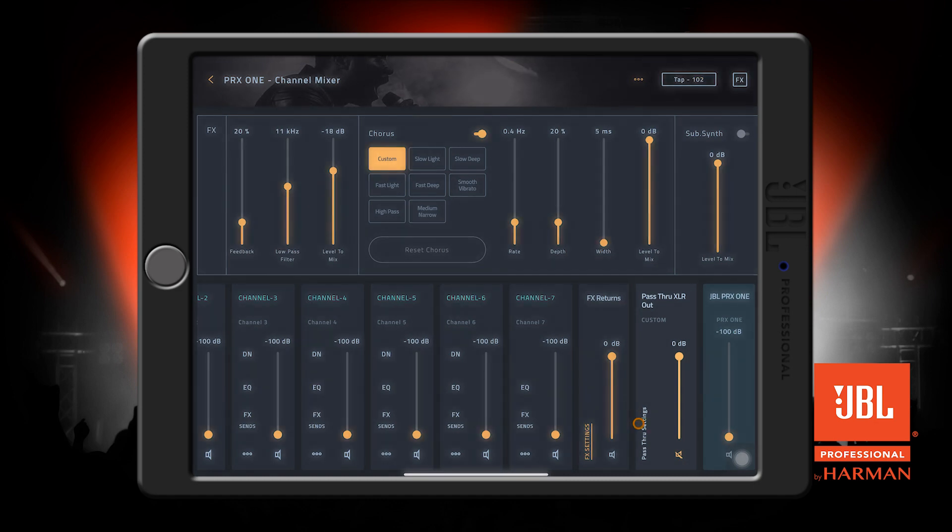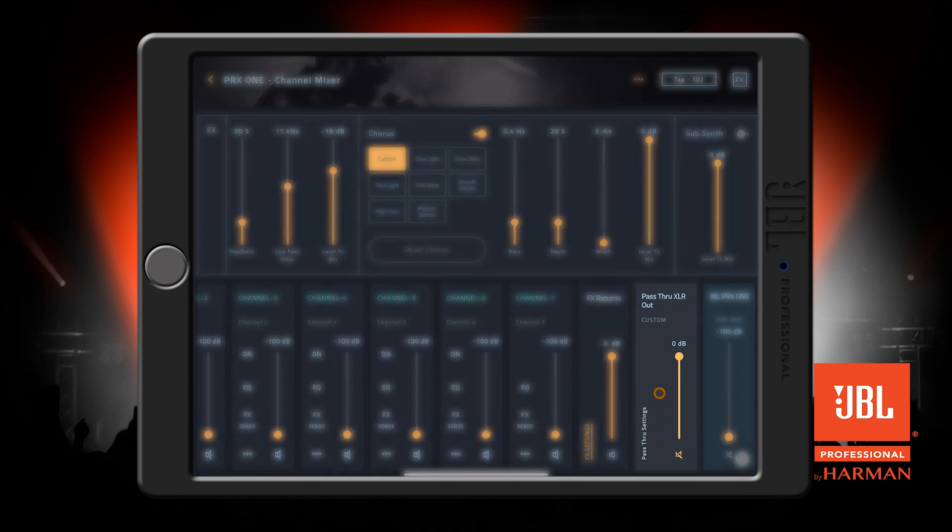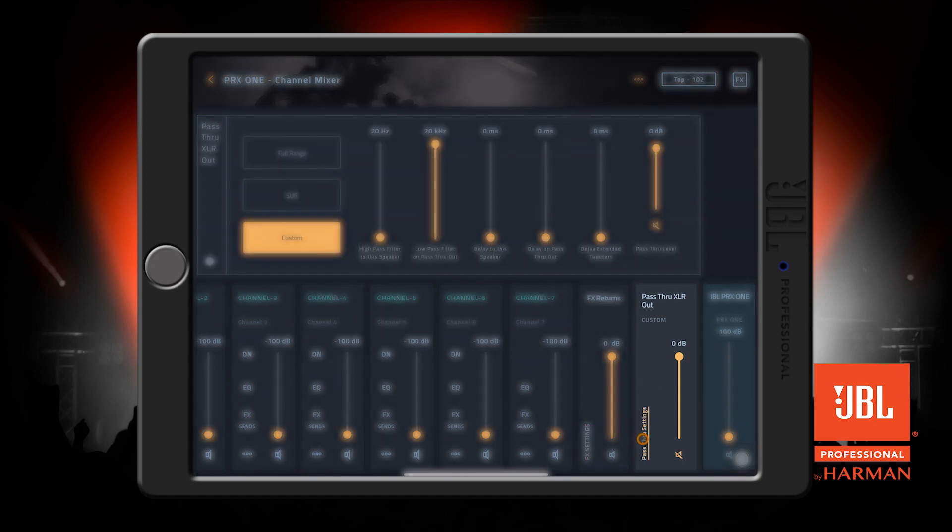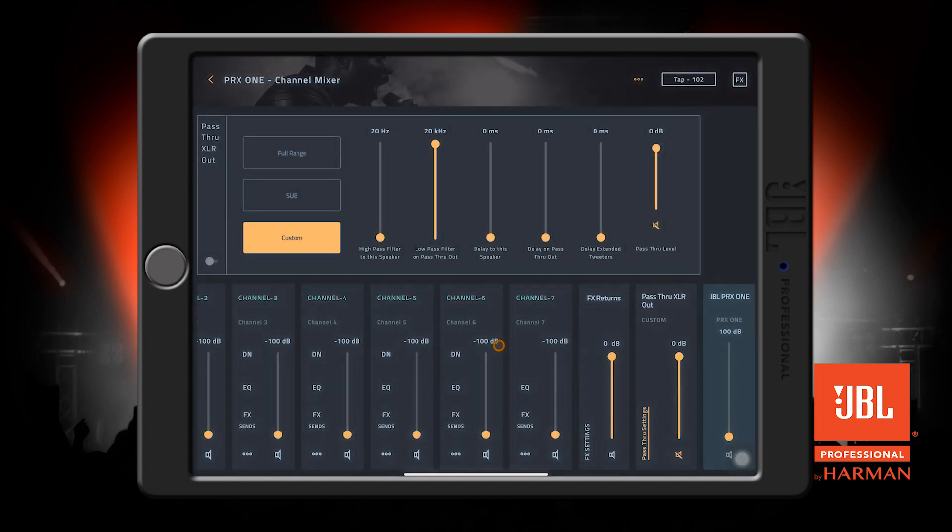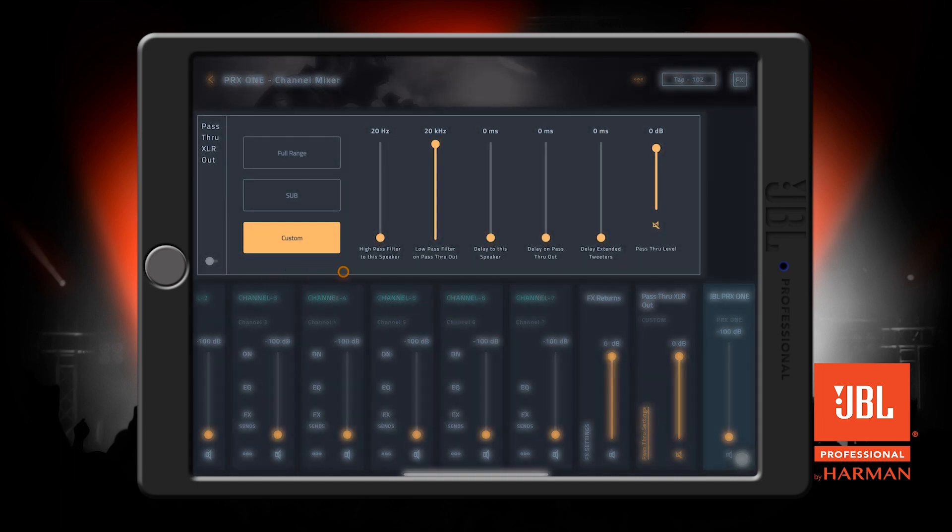Finally, our pass-through settings are here next to the master speaker volume. Press the pass-through settings here to see the pass-through settings on the top section. You can enable pass-through here, as well as adjust crossover and delay settings.